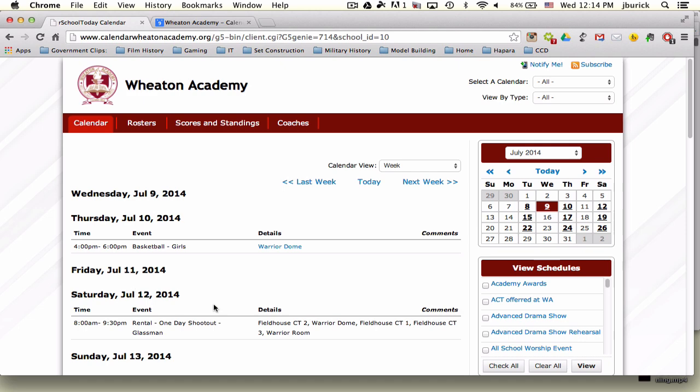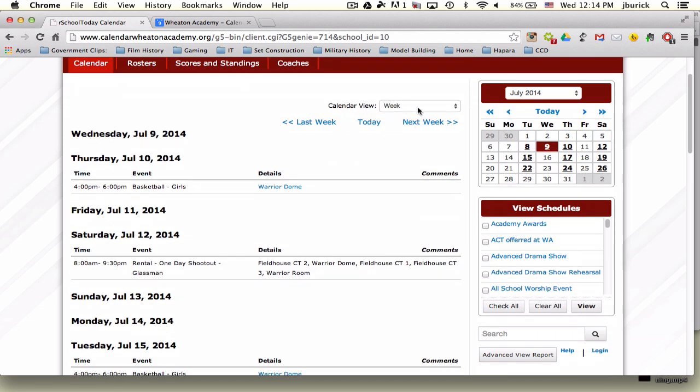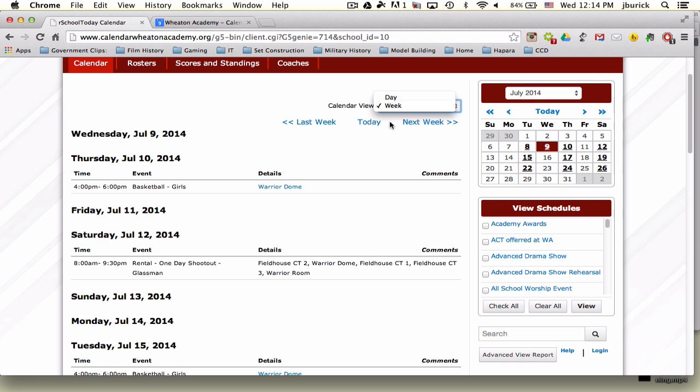You'll notice there's a main feed area here showing the current week's events. You can change this to day view if you want. There's no month option, although that may be coming in the future. Don't hold me to that, but that's the rumor. In the meantime, you just have a week view.